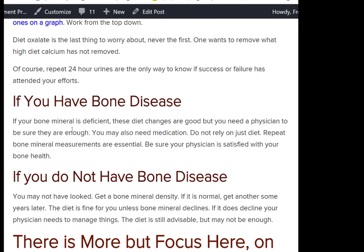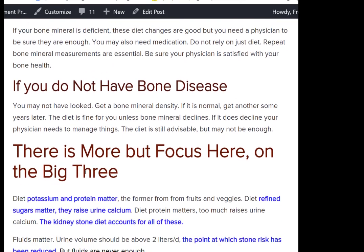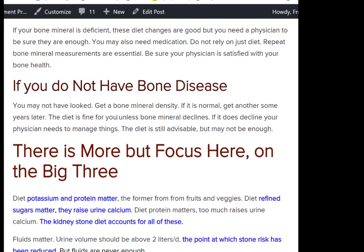If you have bone disease, these diet changes are good for you, but you need your doctor to manage it. If you don't have bone disease, maybe it's because you've never had a bone mineral density test — you probably should get one if you're a stone former. If it's normal, you're set, but get another one four or five years down the road.